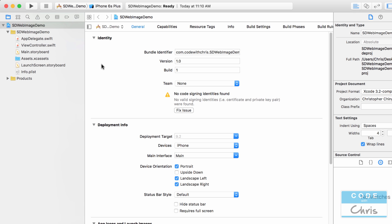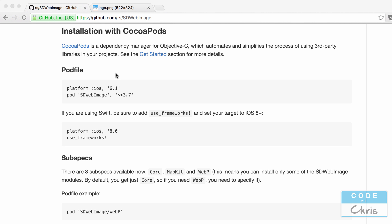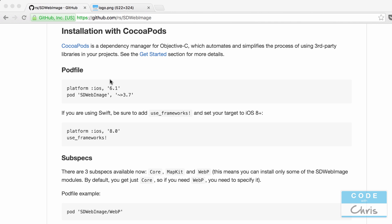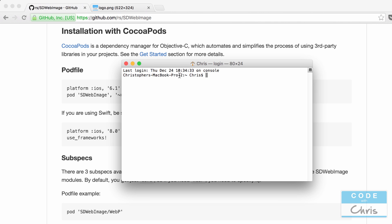Now that our project is set up I'm going to close Xcode. I'm going to close that project. I'm going to press command spacebar and type in terminal because we're going to have to initialize the pod file for our project.